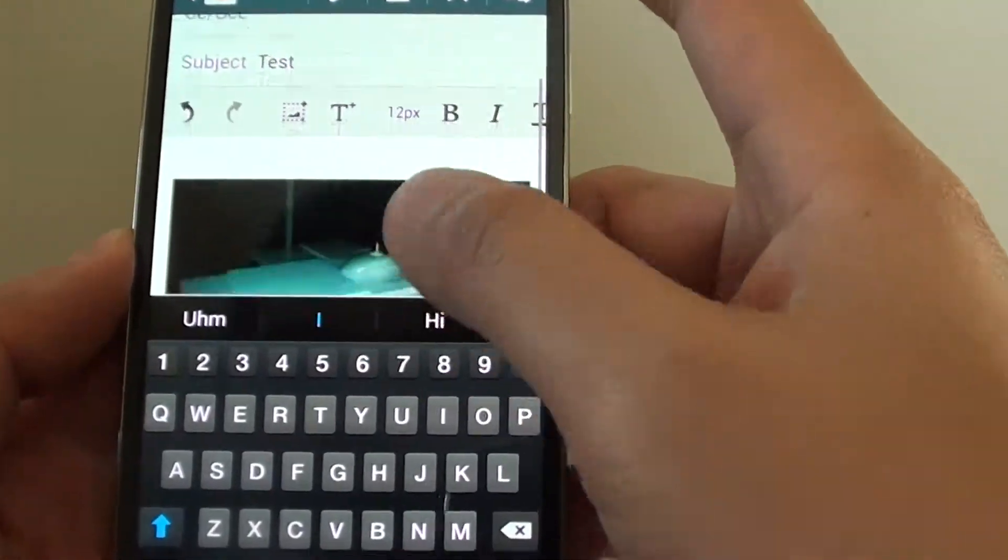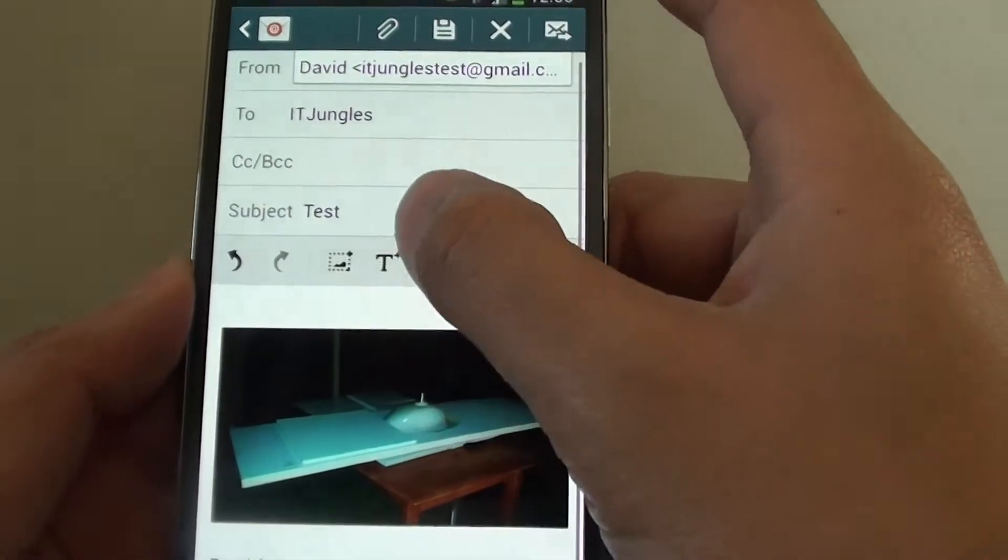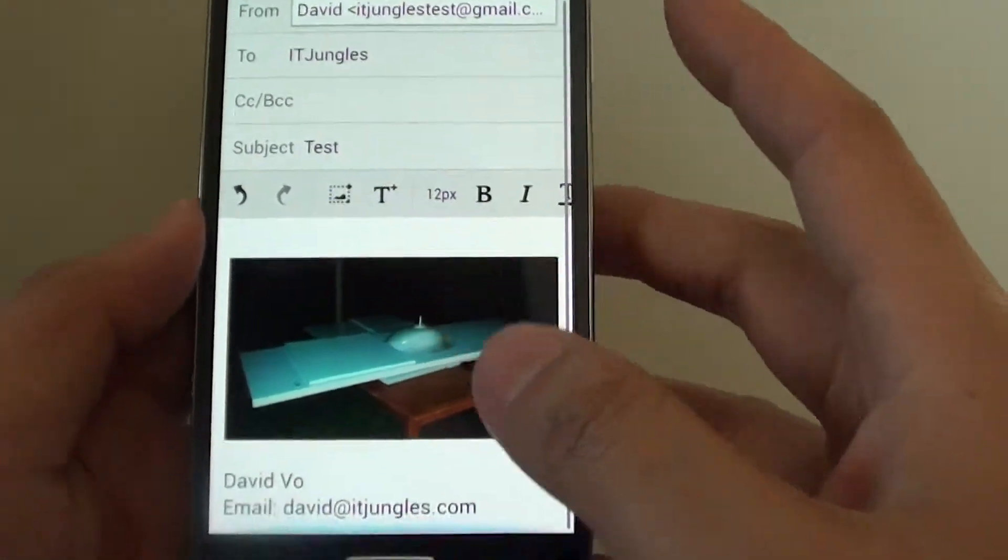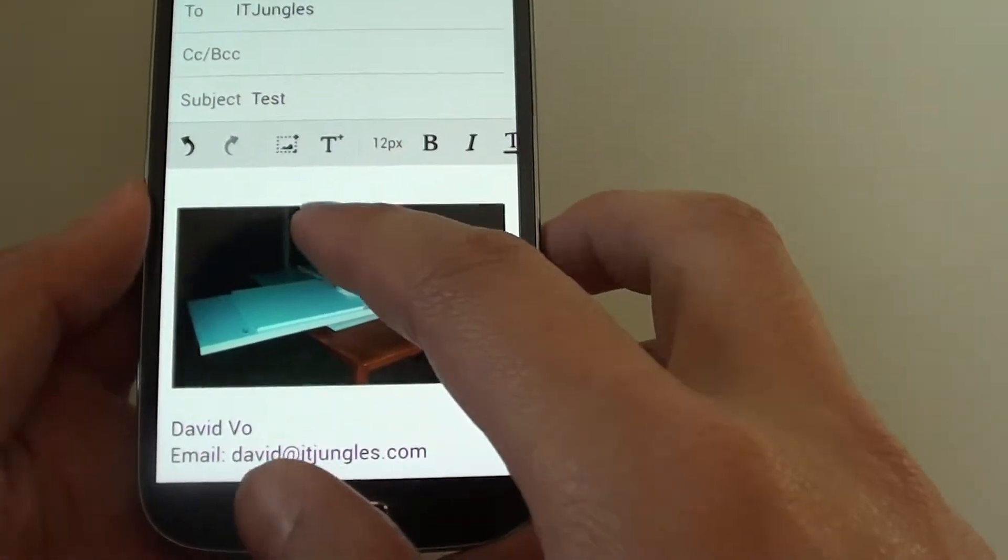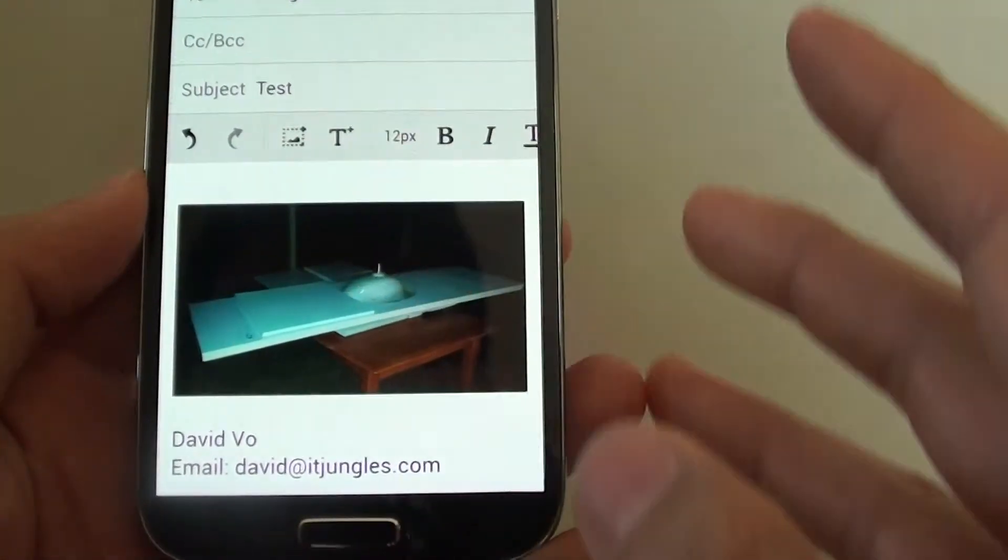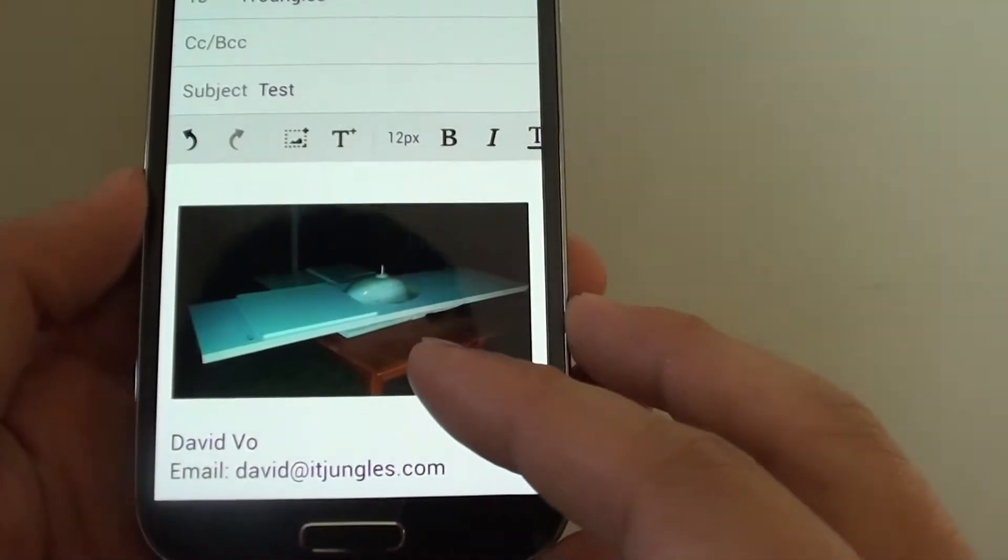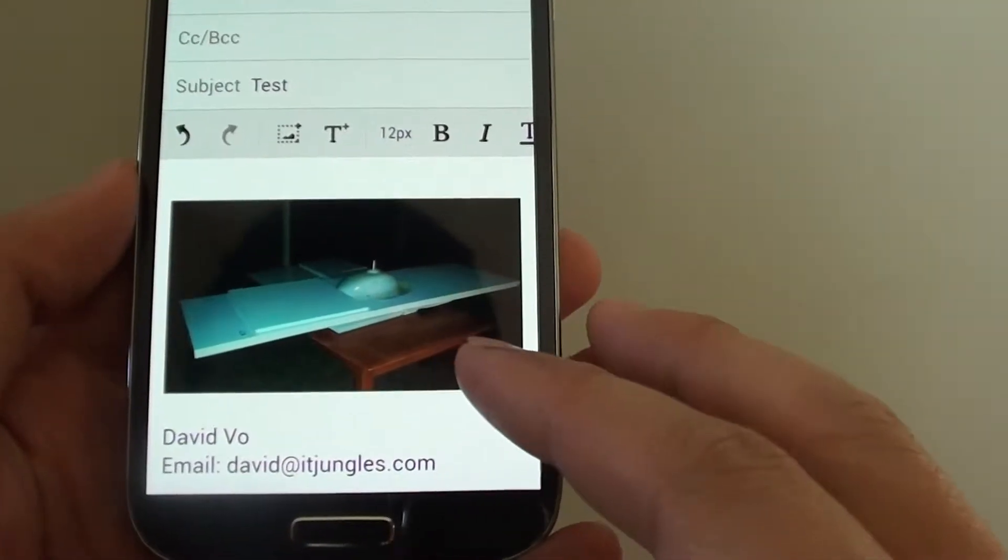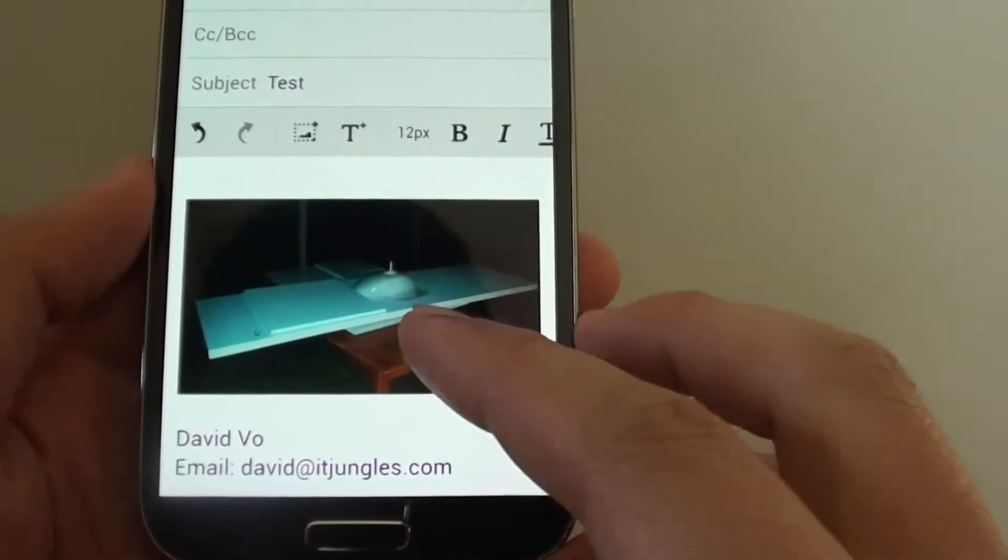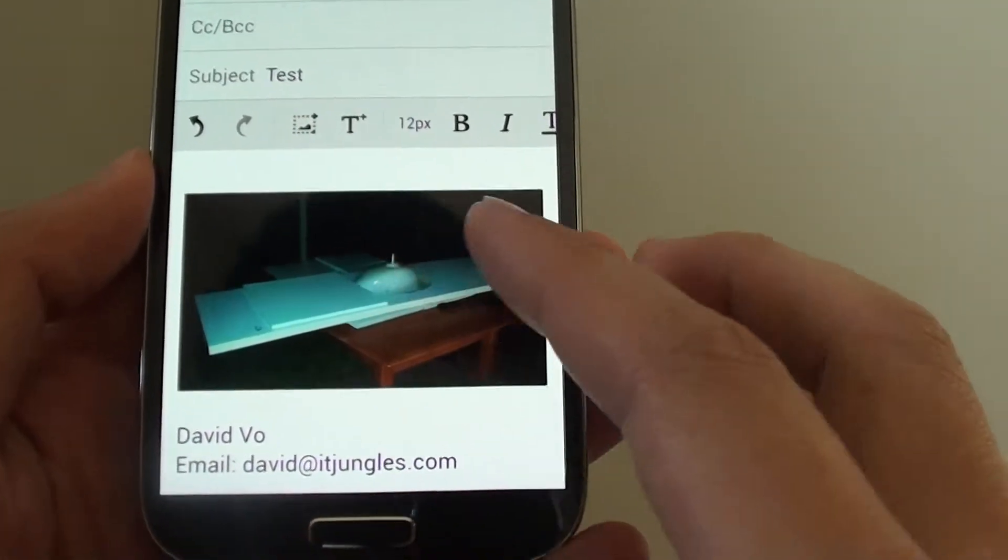Now you can see - I'll just turn that off. Now you can see an image has been embedded into my email. So when the other person receives my email, they can immediately view the image inside the email content.